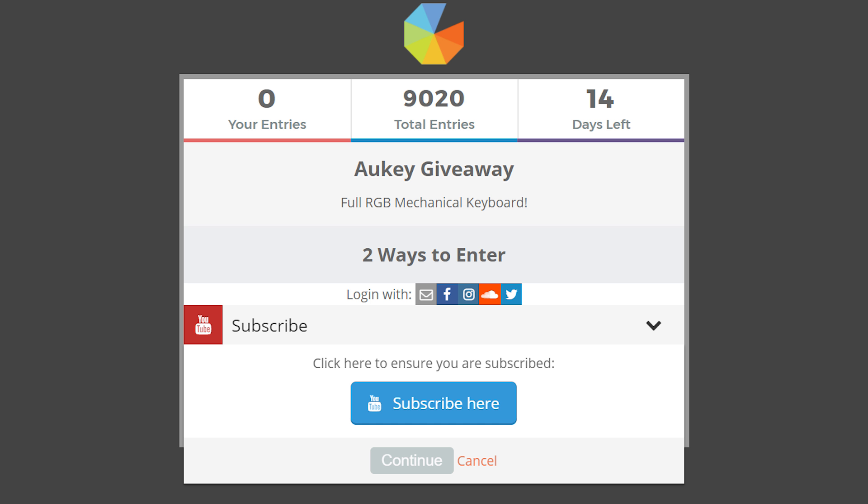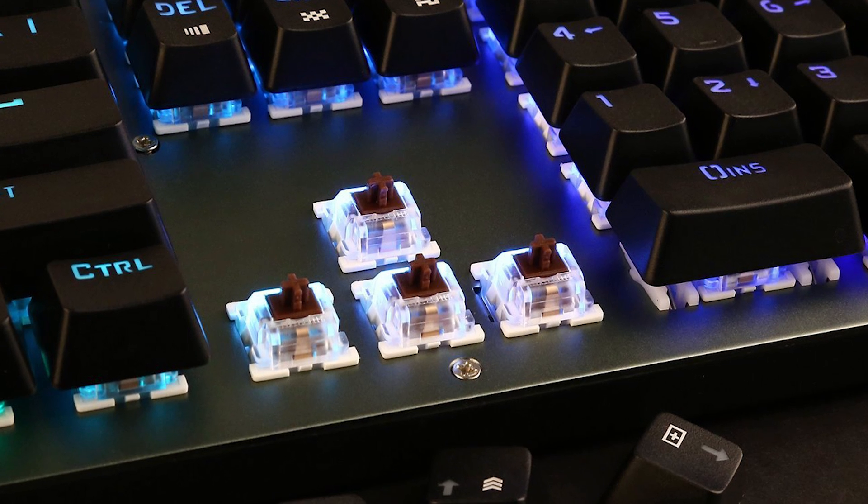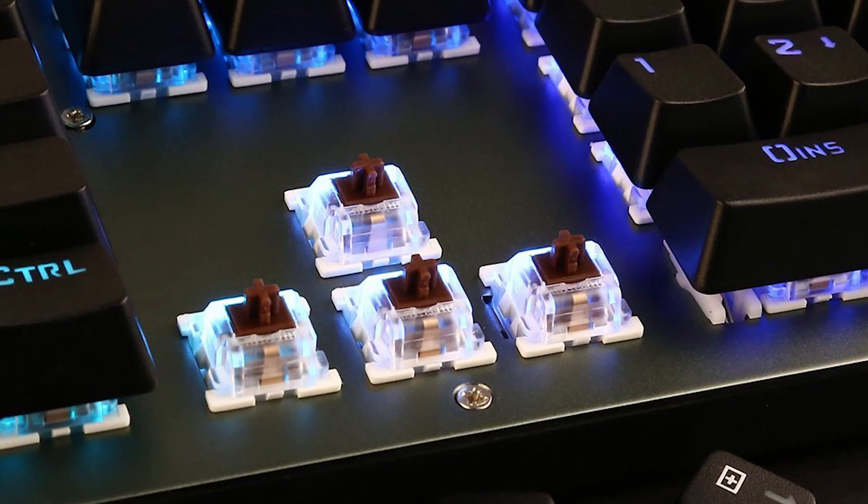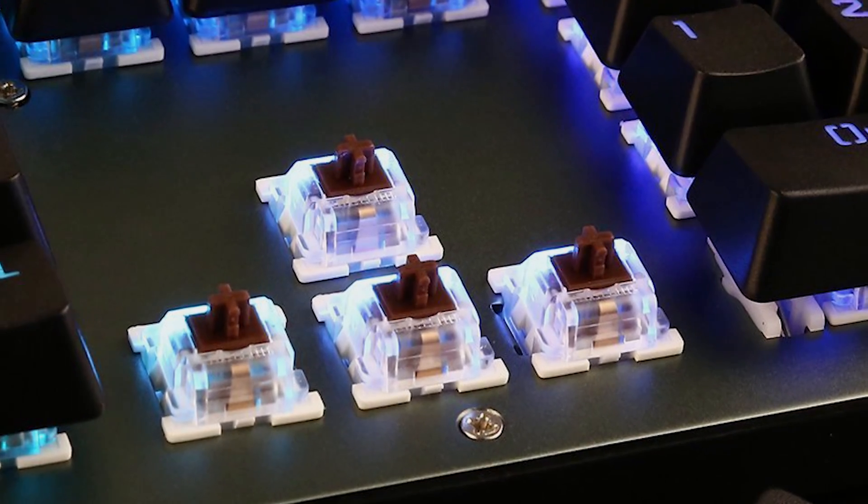Welcome back to Gamermelt. Before I get started, don't forget to check out the giveaway. Just subscribe and follow the link in the description for your chance to win an RGB mechanical keyboard.